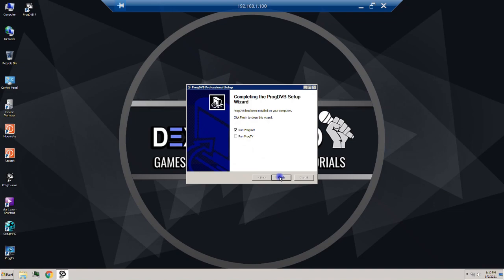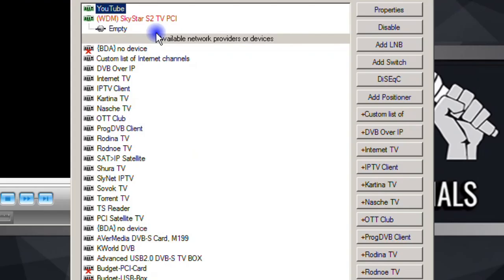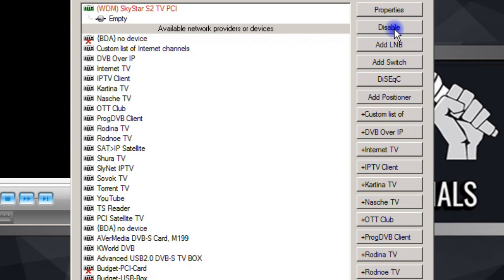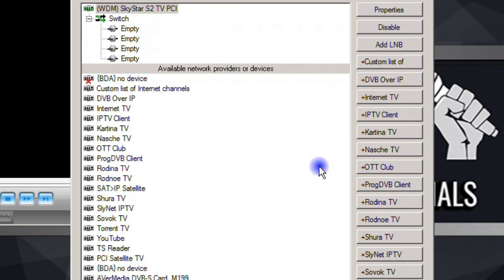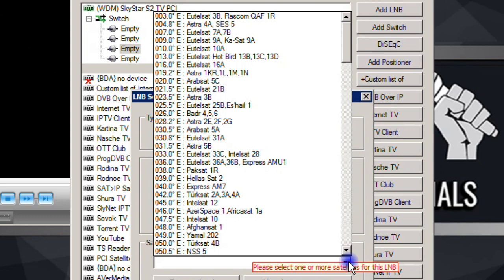Now let's run it. Disable YouTube, select SkyStars 2 TV PCI, click Add Switch — because I have a switch installed for two LNBs on the roof. I select my switch type, which is DiSEqC version 1 with four ports, and click OK. My dish is already set up for YahSat and connected to port number three, so I select the third one. Double-click, and from the satellite drop-down list I go for 52.5 degrees Y1A, which is YahSat.